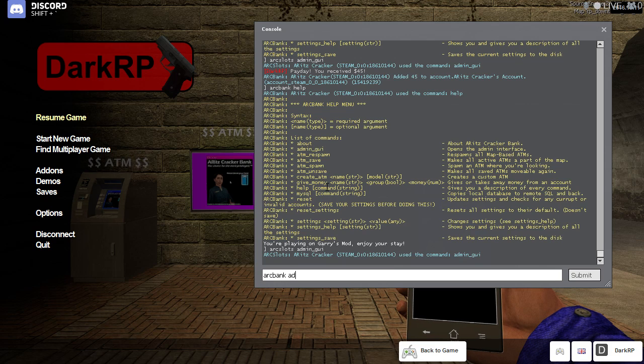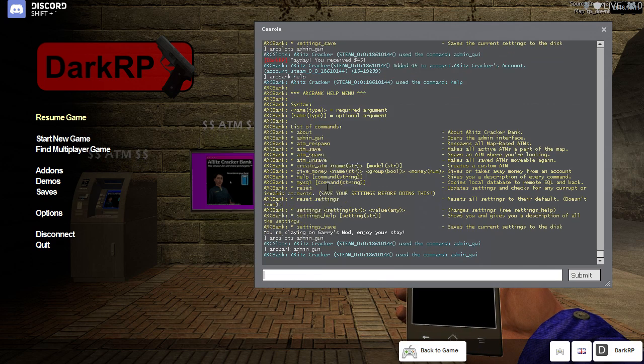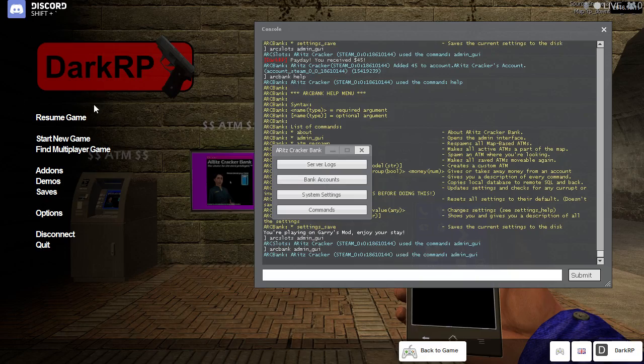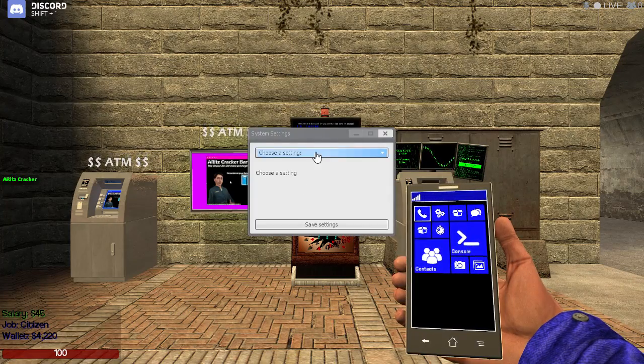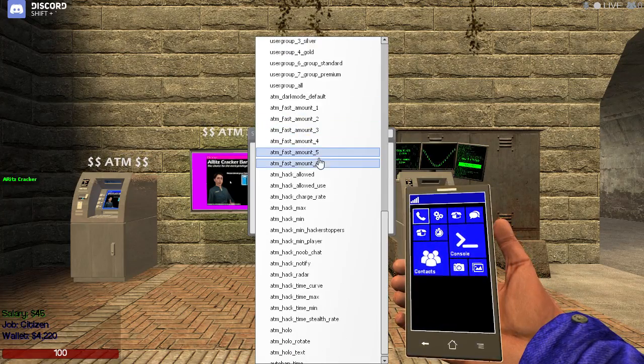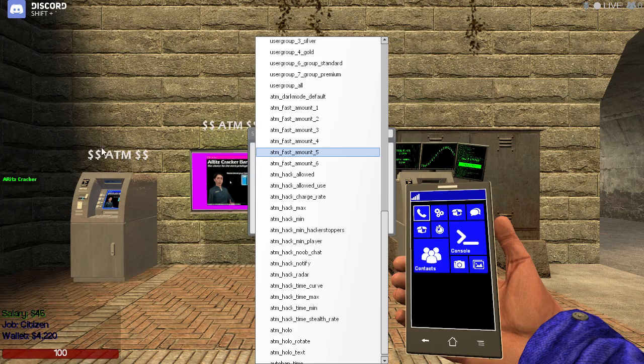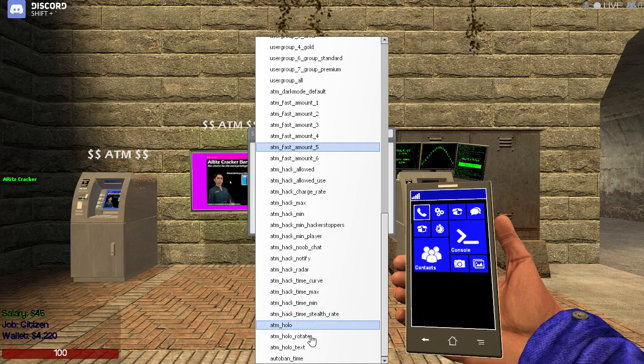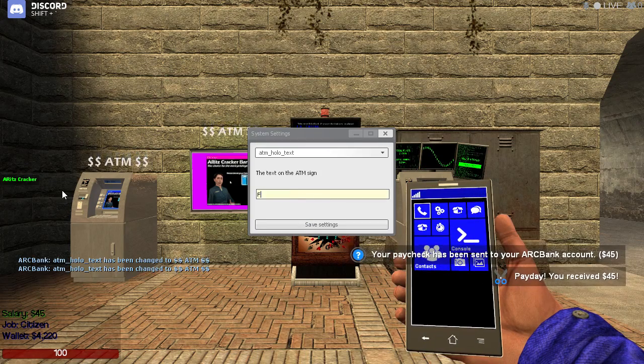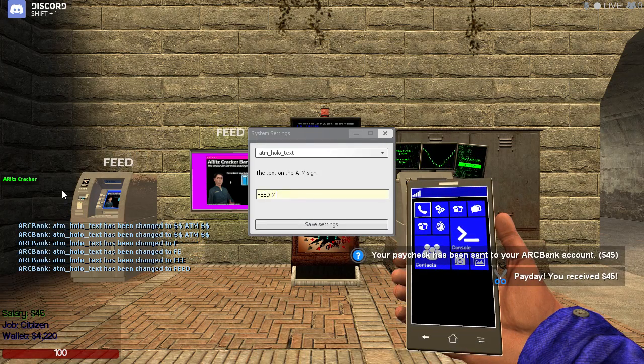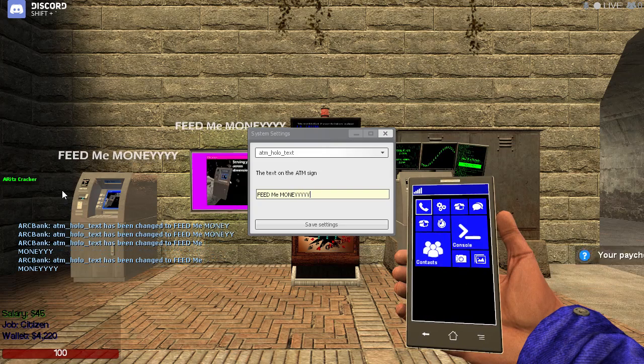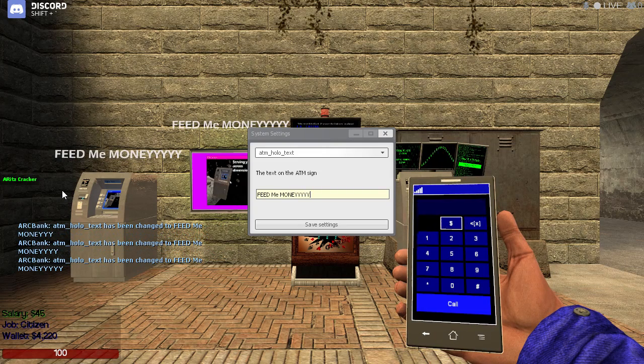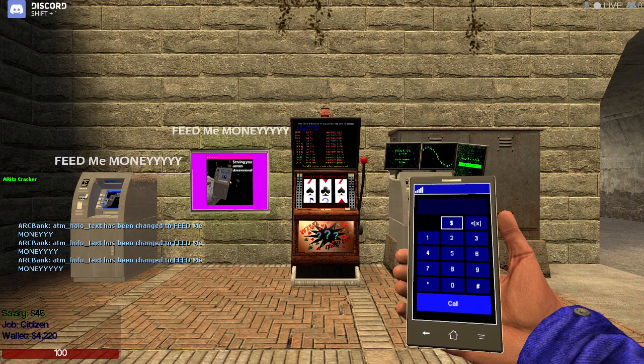Now any settings, let me just go into the settings menu here, will be applied immediately. So if I change the holographic text above the ATM, as you can see they were applied immediately. Whoopsies.